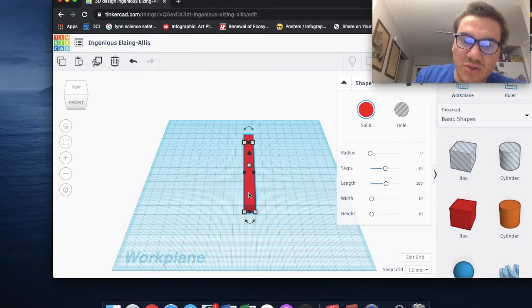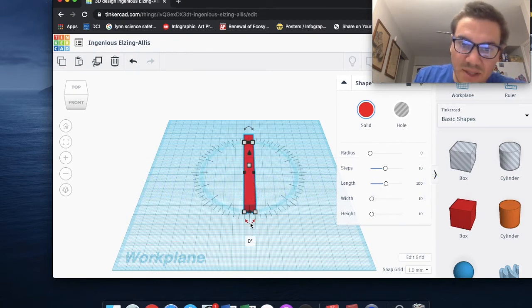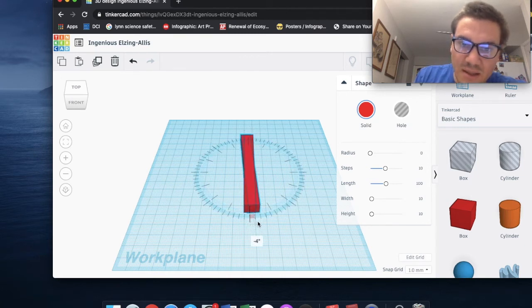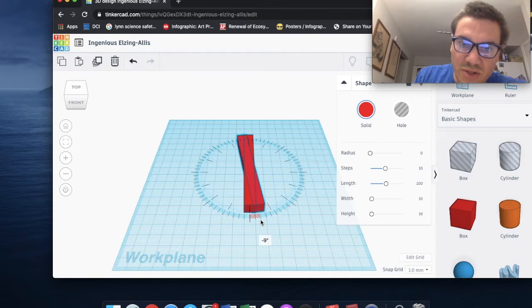Now I want you to notice this. I'm going to come down here to this curved arrow, and I'm going to select it, and I'm going to turn it over to negative 10 degrees.